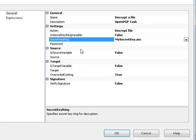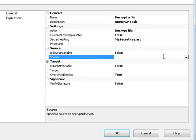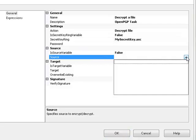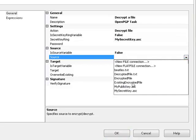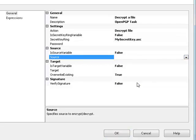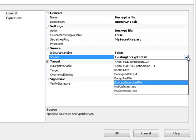We need to tell it which file it's actually going to decrypt. And that's in this section. In the source, we go to the existing encrypted file. Now the reason we have two connection managers pointing to our encrypted file, you see one is called encrypted file, one is called the existing encrypted file. That's because the encrypted file connection manager will create the file for us. And the existing encrypted file expects that the file already exists. So that's the difference between those two.